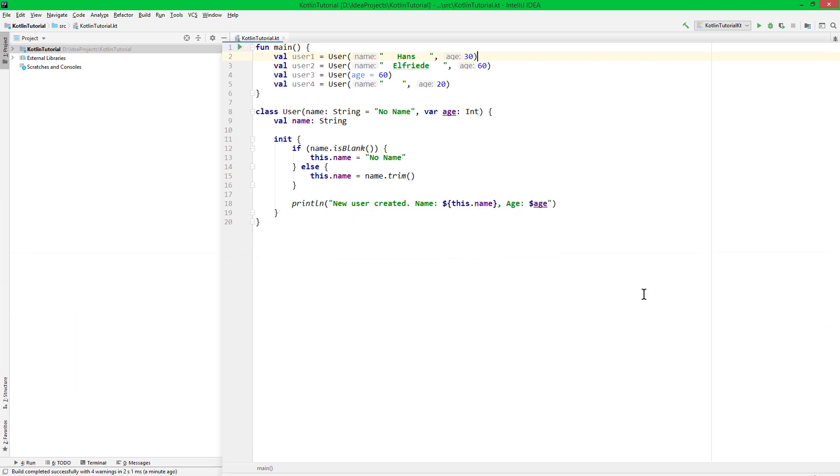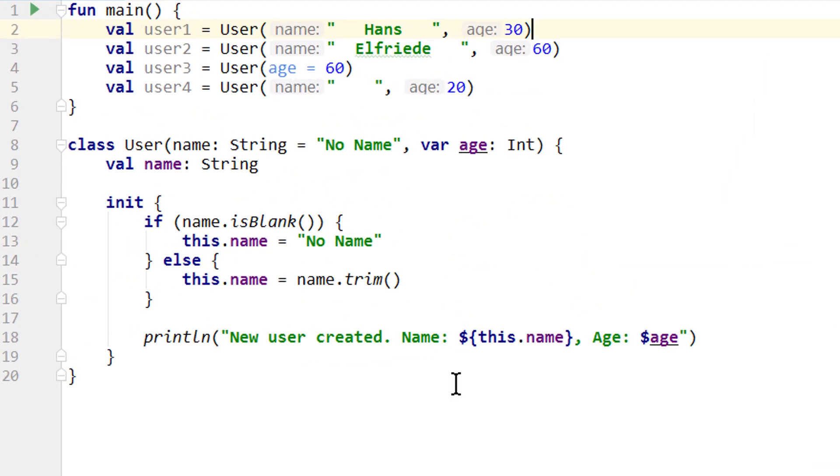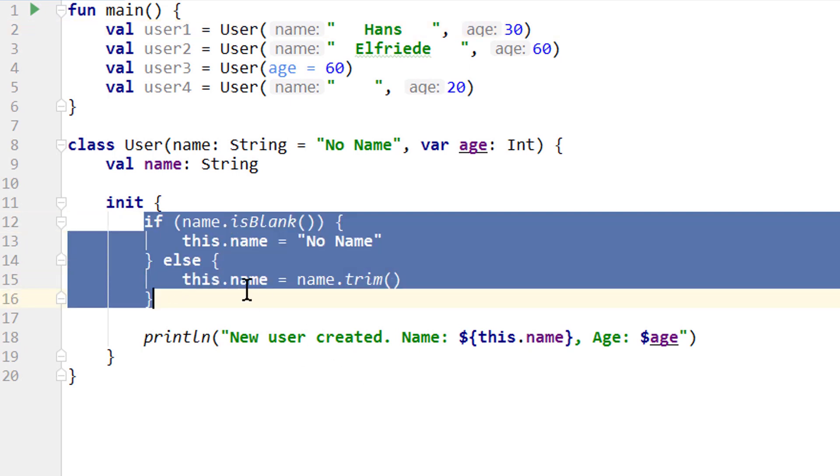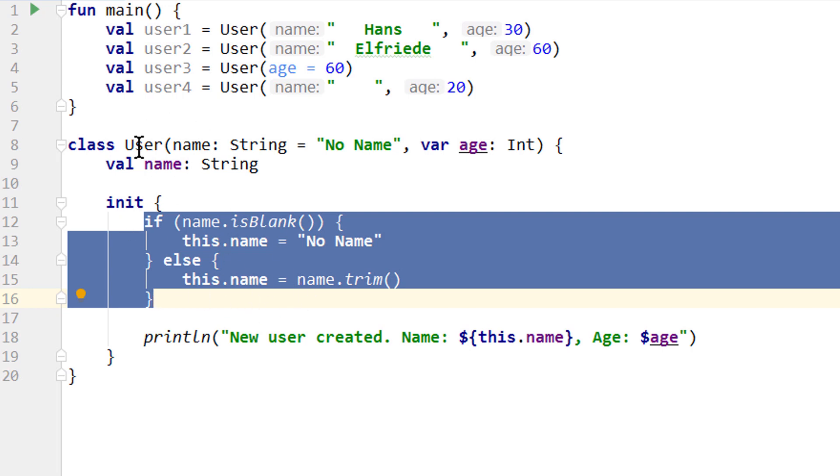Now we could have also written this if-else statement as an expression, and we could have also assigned it to the name property directly, but I wanted to have a simple example for an init block for this video. But this is your homework. Change this if-else statement to an expression, and then assign it to the name property directly instead of doing it inside this init block.